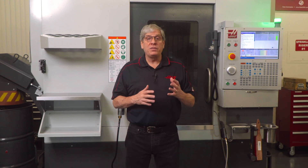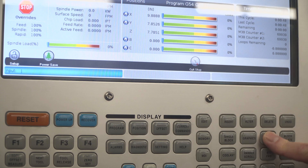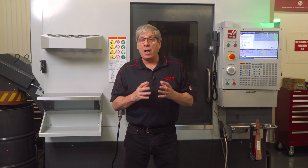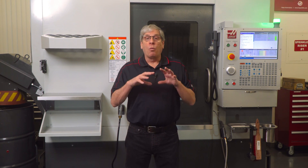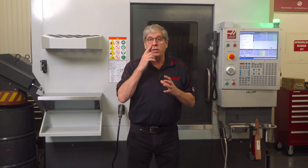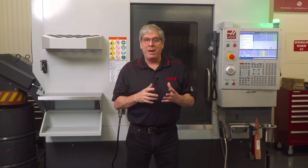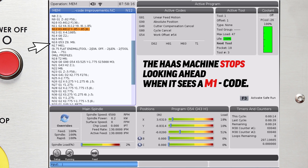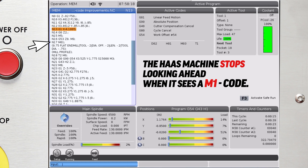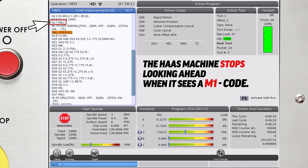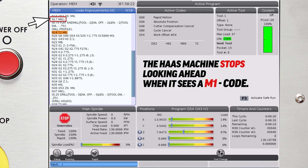This gives the operator a chance to press the Option Stop key to stop the machine right up until the program reached the M1 command. The problem is that many post processors place an M1 command at the end of each tool operation,